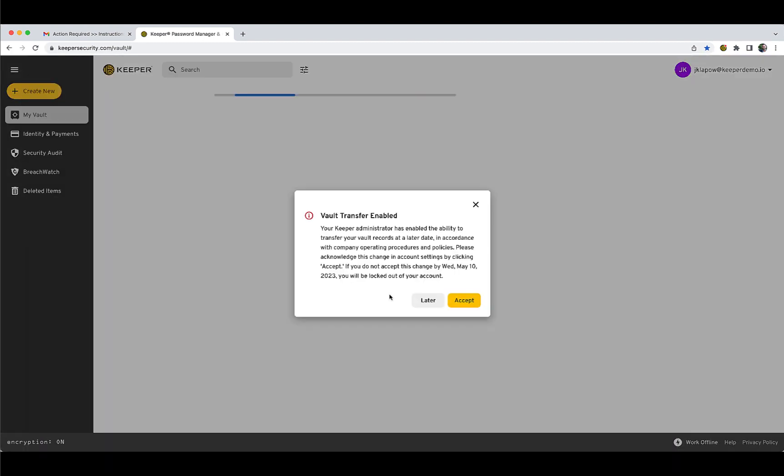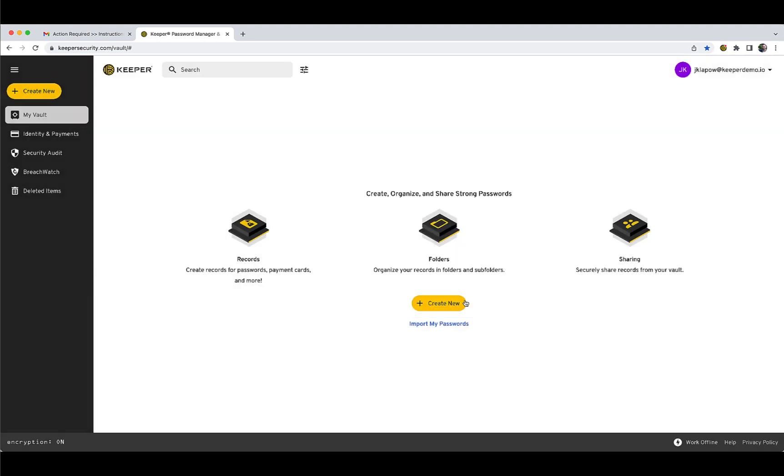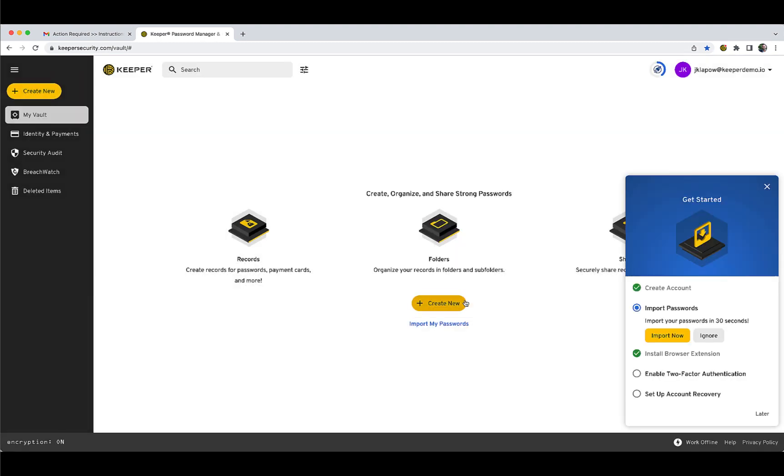Upon accessing your vault, you may receive a Vault Transfer Acceptance dialog. Next, you will be guided through a Quick Start walkthrough that will help you either import passwords from your browser or other password manager, if enabled by your Keeper admin, or manually create new records. Please note the Quick Start module may be disabled by your Keeper admin.